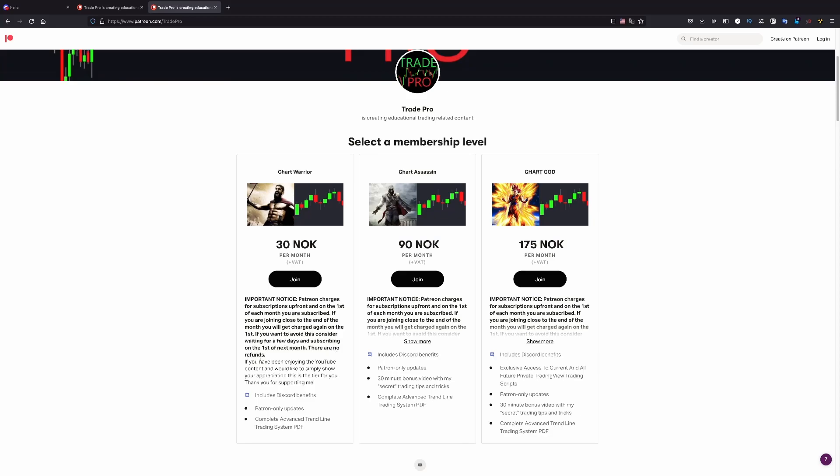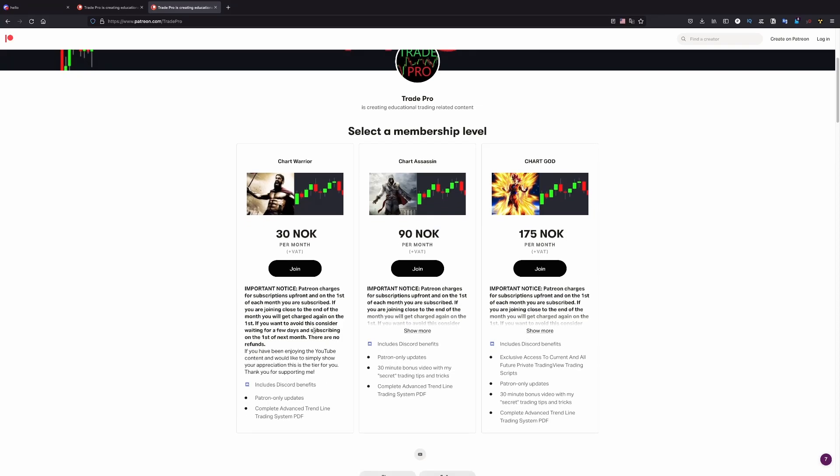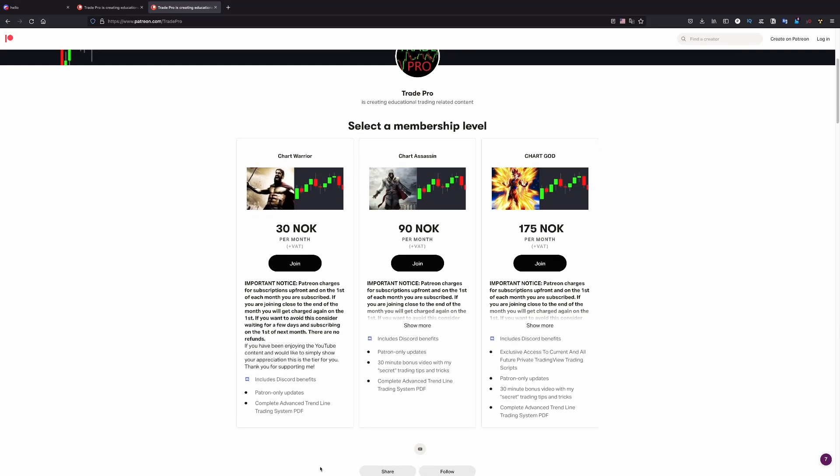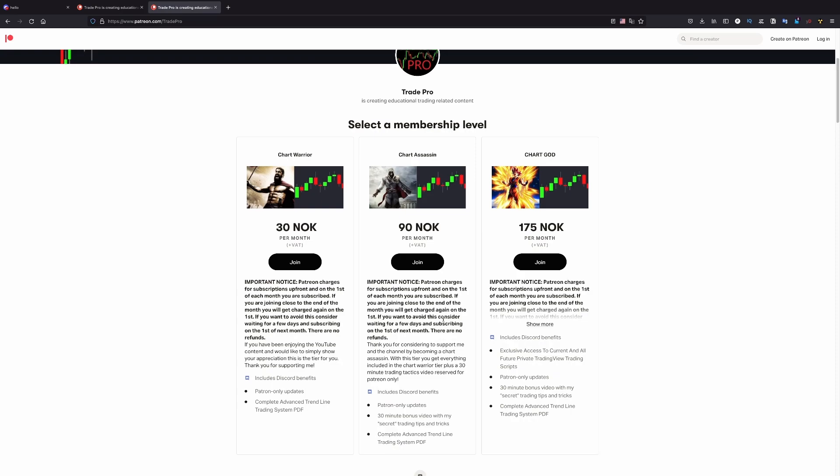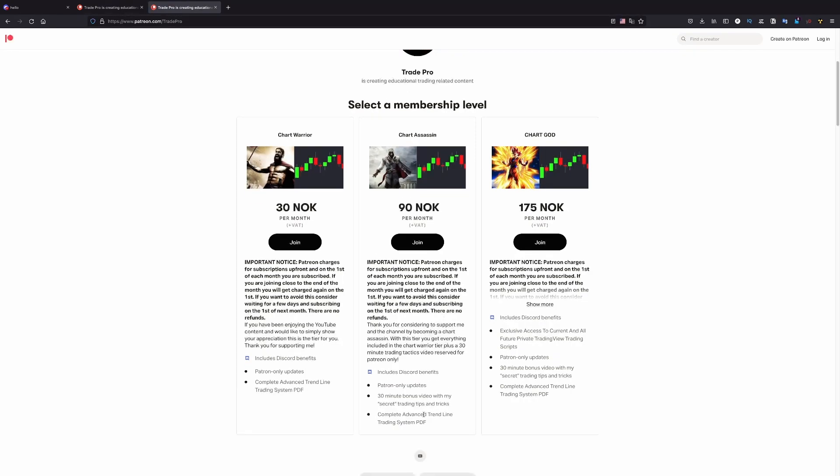One is very basic, which you will be a supporter mostly, but you get a PDF with a trendline trending system. The other one, you get a video on top of this. And of course, you get access to Discord for every level. And this is the most important.